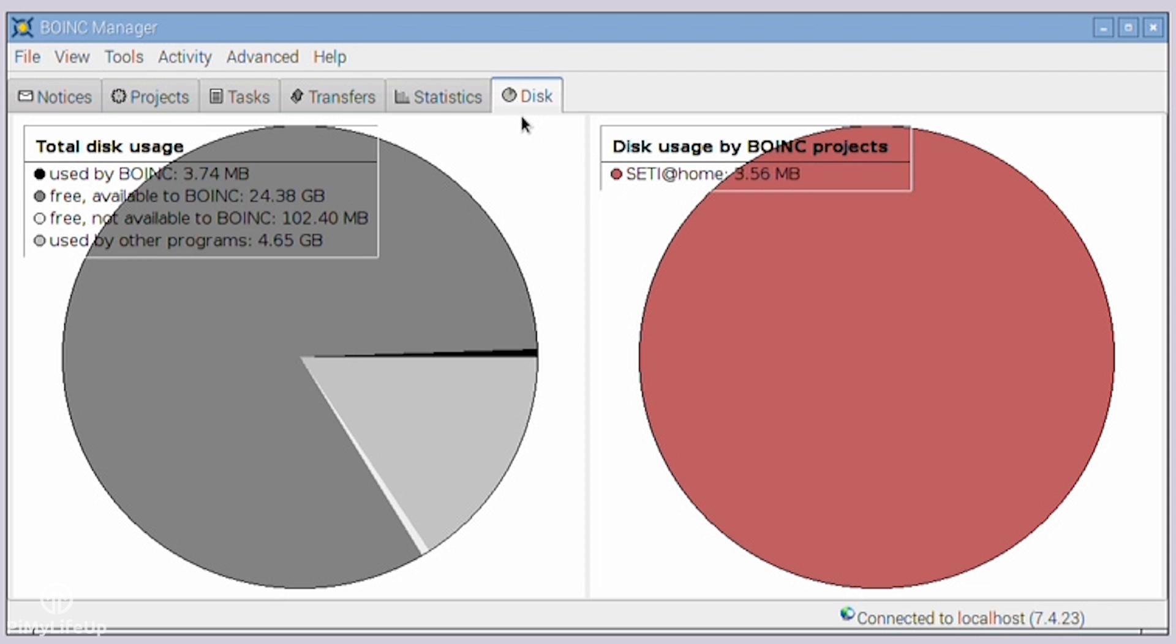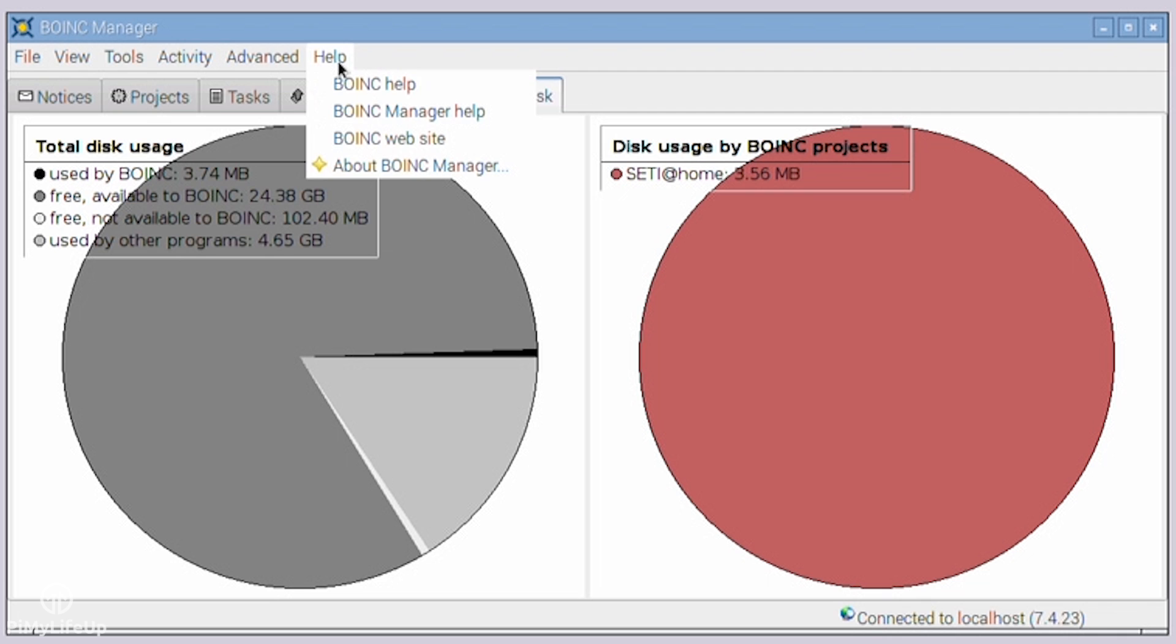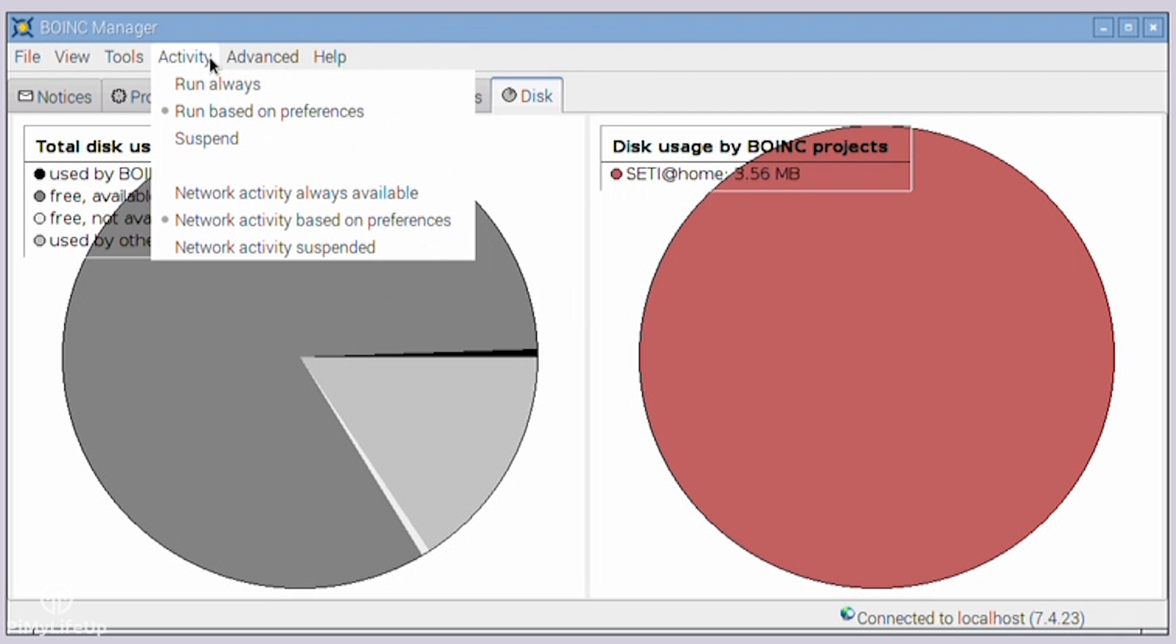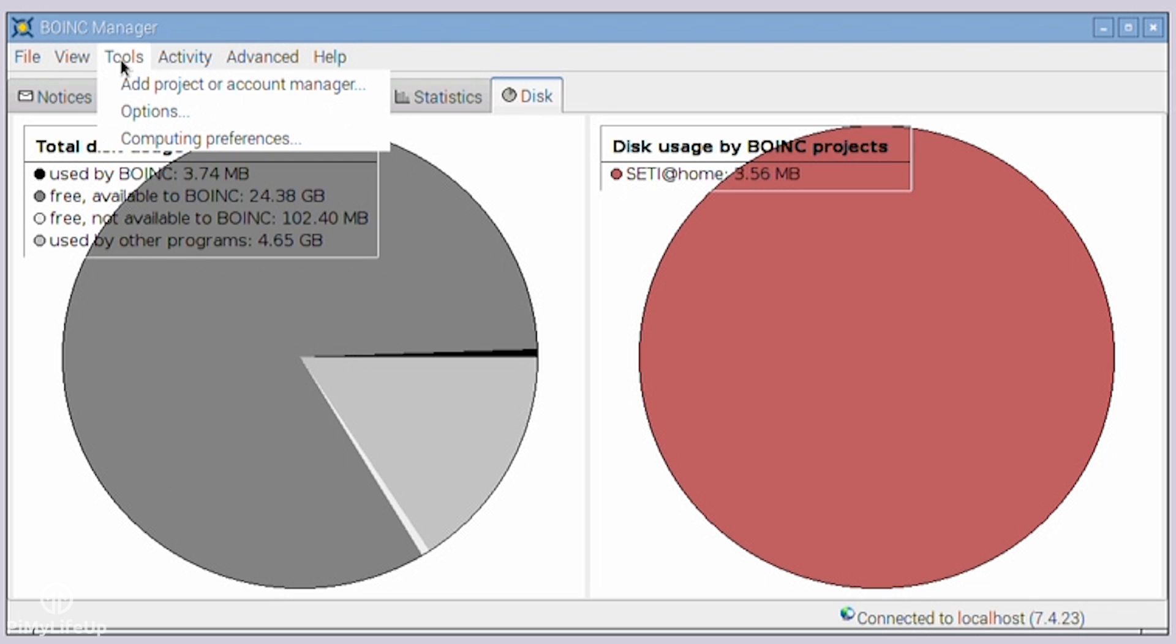There are of course even more settings in the menu that will satisfy any power user. You will find that the computing preference menu I touched on earlier is also expanded, allowing you to go into even more detail on how things should be run.